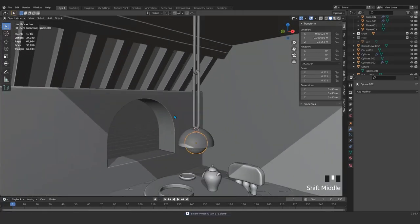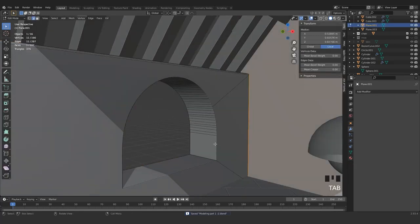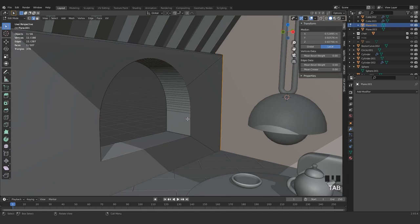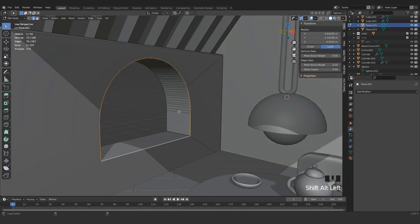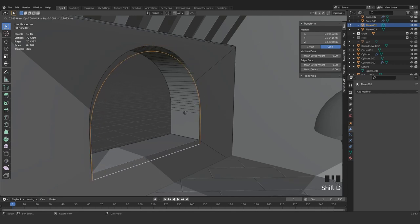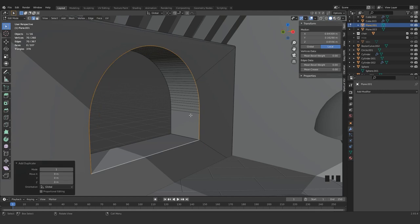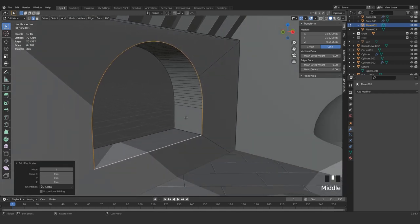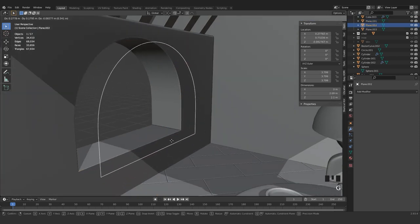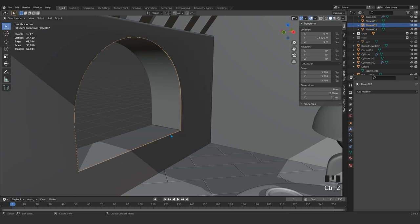Come here, we can make this window a little bit better. Press Tab, press 2 for edge loop. Grab this edge loop and press Shift+D to have a copy — Control+R, Control+R — right-click to cancel it. Now that you have chosen and pressed Shift+D, separate it with Separate Selection. Now we have this separated.